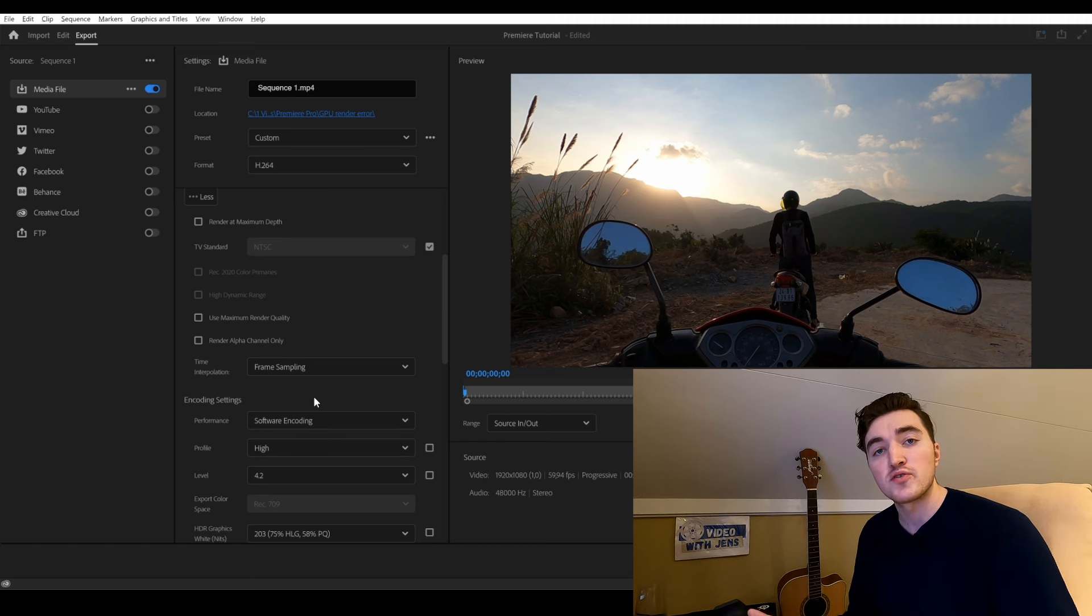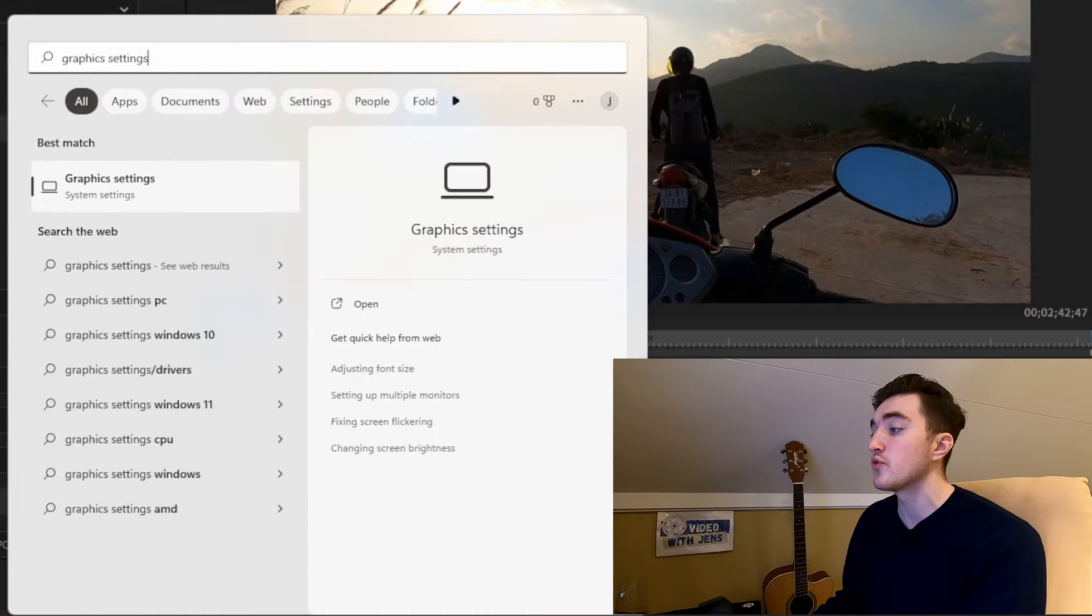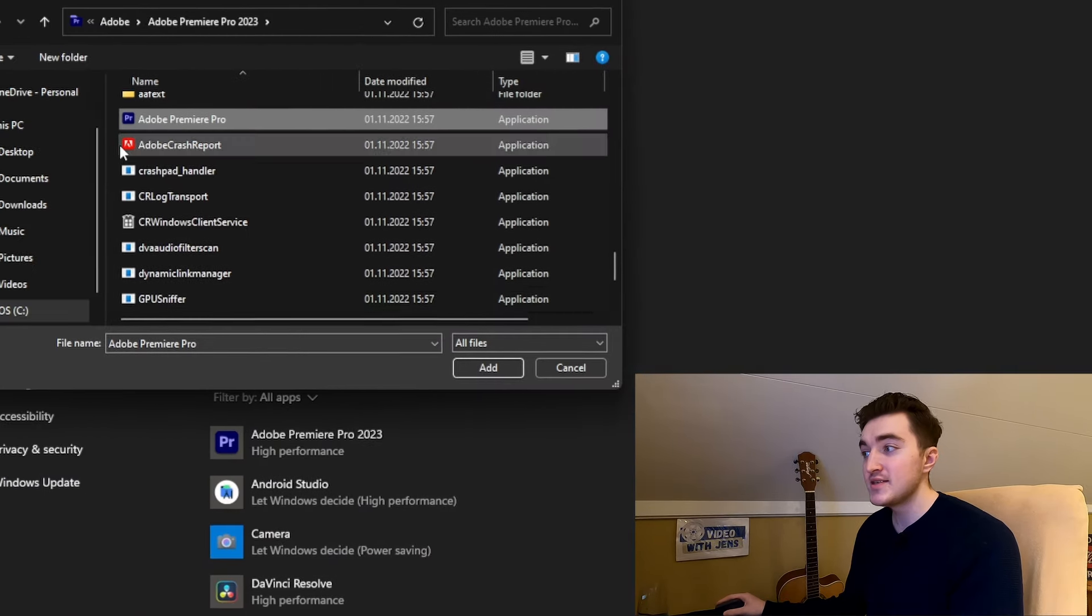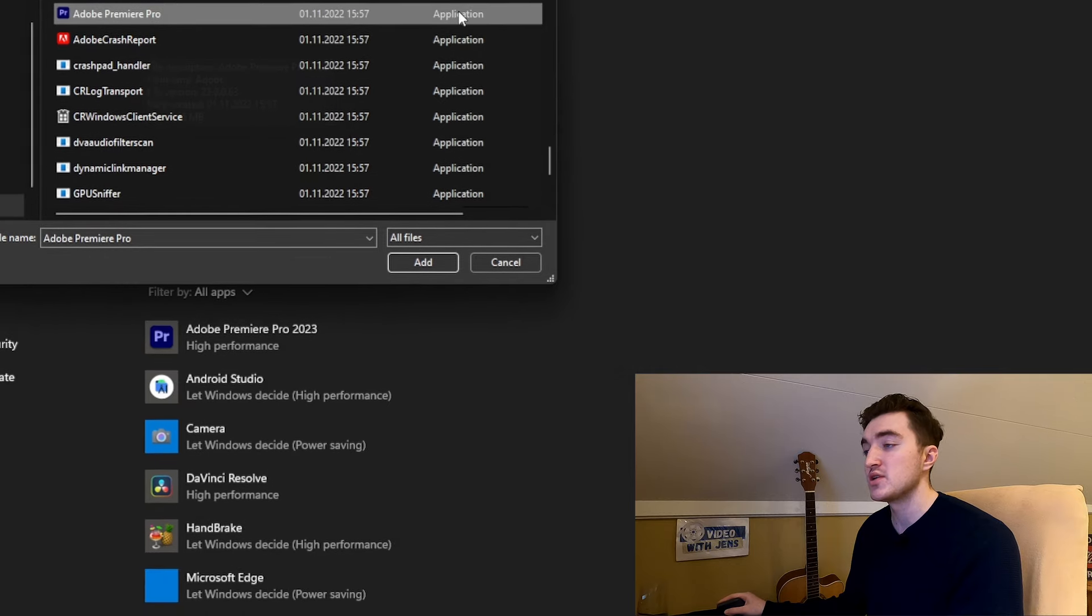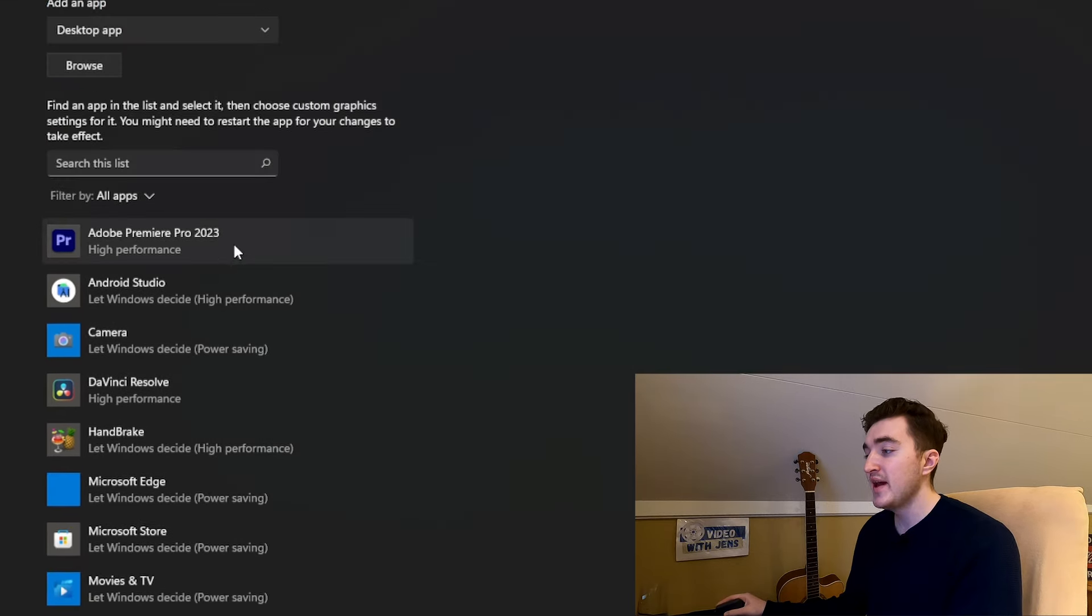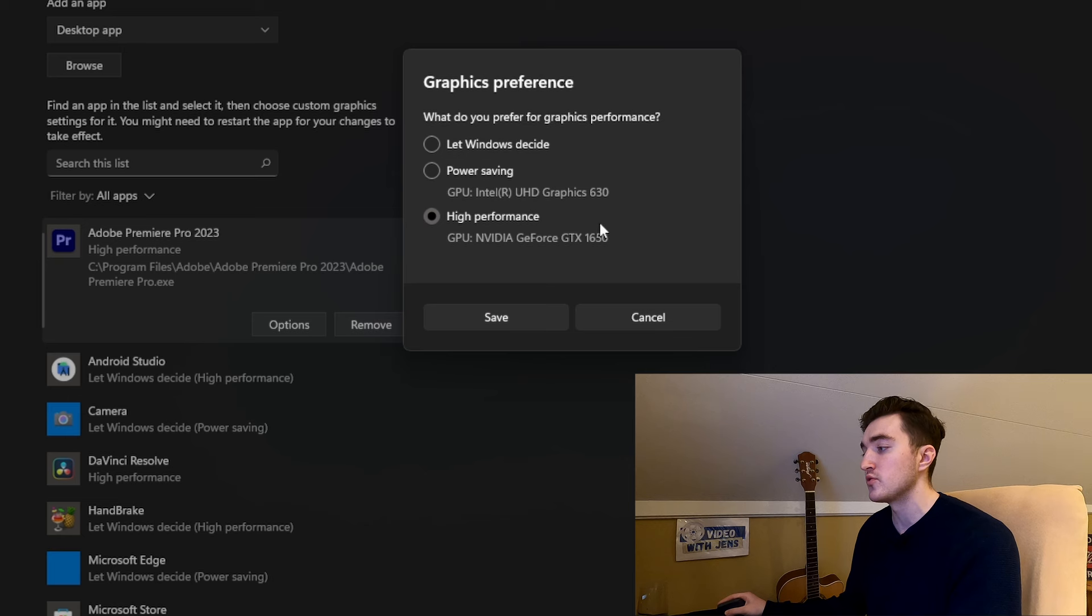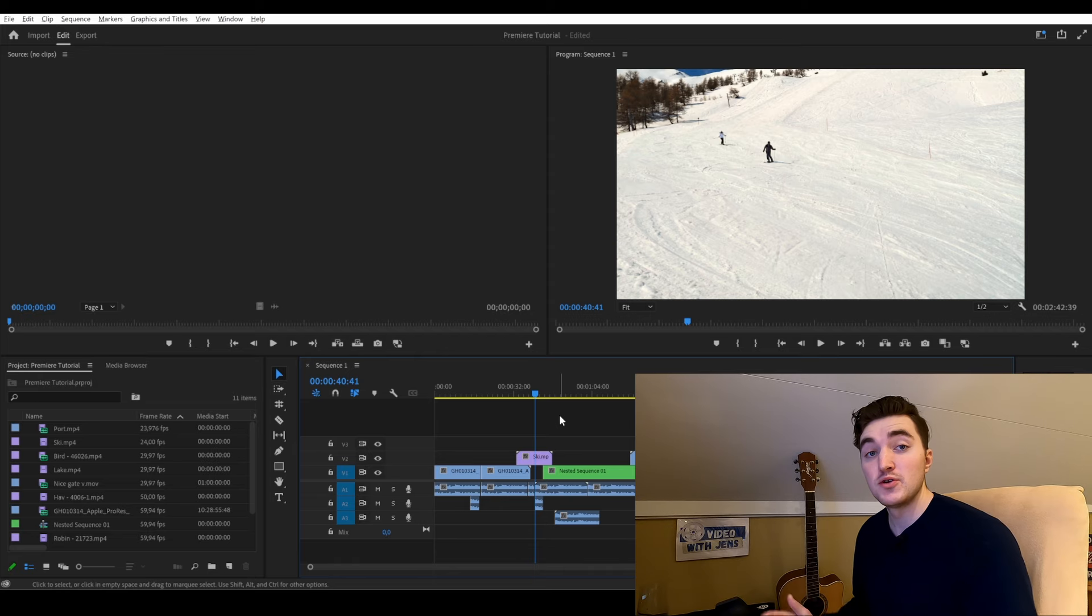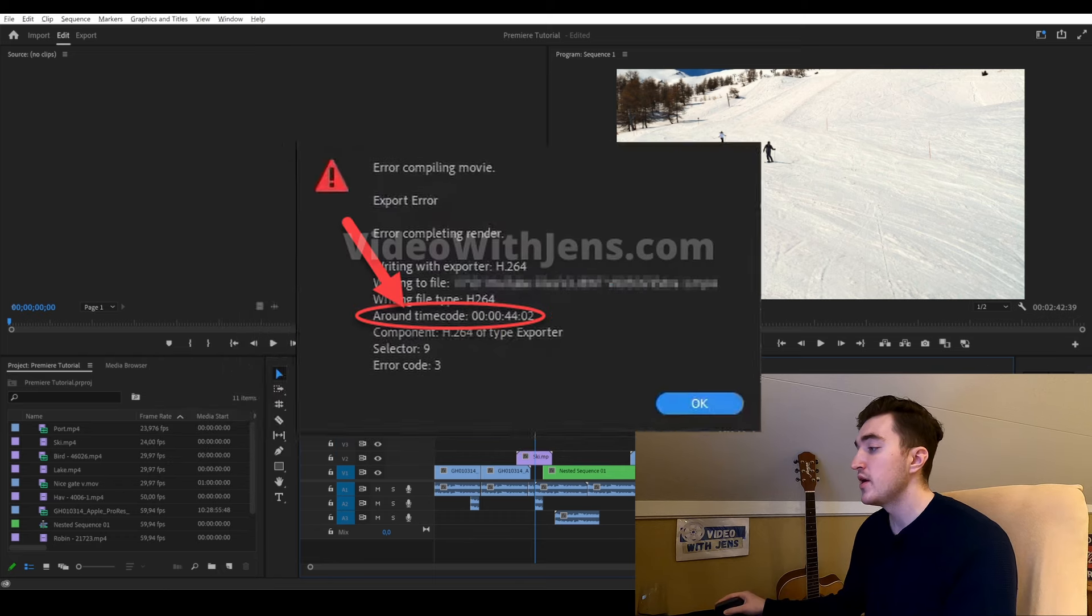The fourth solution for Windows users is to go to the graphic settings, then click on browse, and select the Adobe Premiere Pro application in your file system, and click on add. Next, click on Premiere Pro in this list, click on option, and then choose the option called high performance, and click on save.